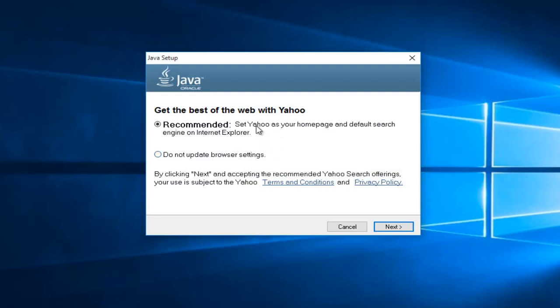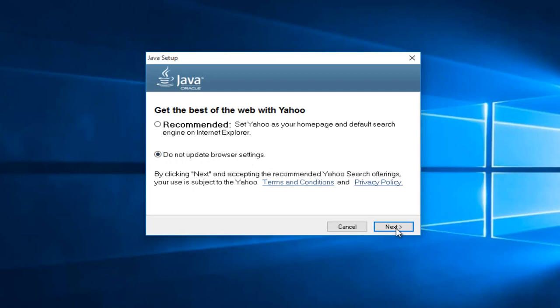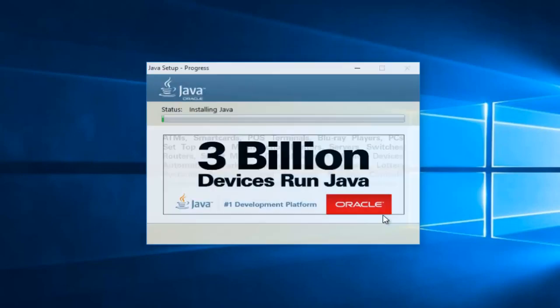Now if you want Yahoo to be set as your default homepage and search engine, then keep this checked. If not, select this button underneath saying do not update browser settings. Now this changes over time, so this might say AOL in a year. Pretty much pay attention to what it's saying. And me in particular, I do not want to change my search settings, so I'm going to select do not update browser settings and then left click on next again.